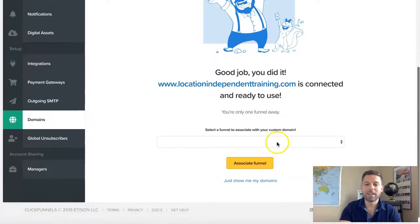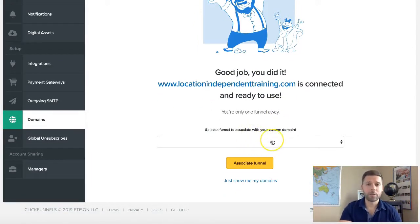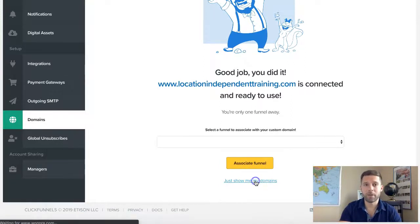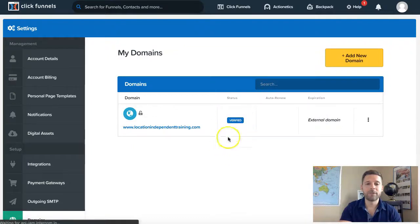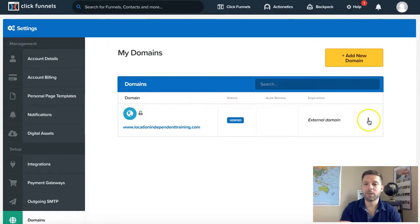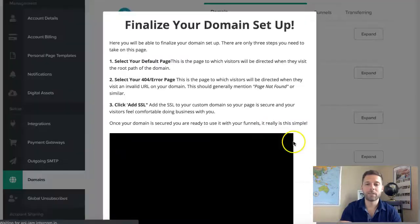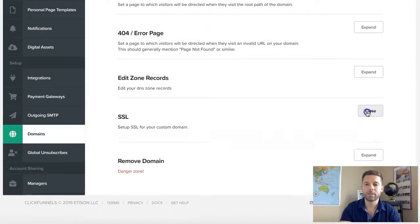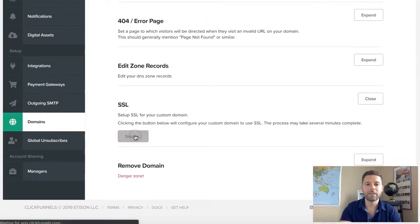Good job, you did it. Now it says 'select a funnel' — skip this for now. Do not select a funnel yet. If you don't have one, perfect. If you do have one, don't select anything, just click 'just show me my domains.' As you can see, it's now verified. But there's a little lock sign that says 'domain has not been secured.' So next, hit the three dots, click edit, come down to SSL, click expand, and add the SSL.